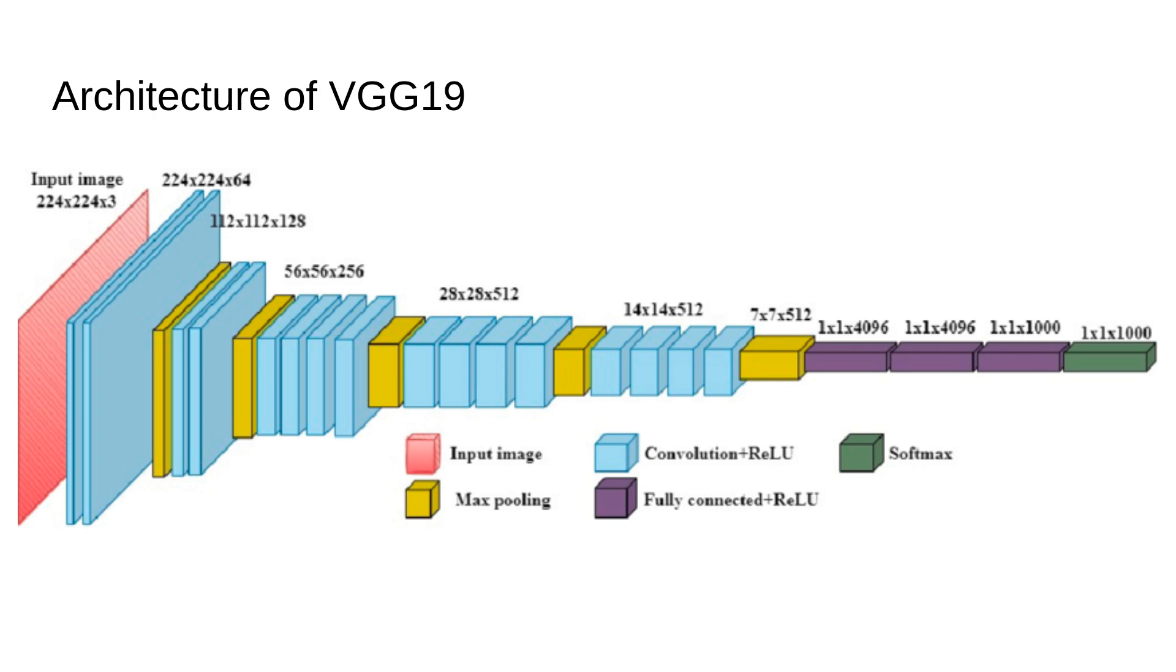So, why does VGG19 continue to be an important model in the deep learning space? We will talk about its advantages. The architecture is simple and uniform, using just 3x3 convolutional filters and 2x2 max pooling layers. This makes it easy to implement and experiment with. VGG19 has become a go-to model for transfer learning. Since it was pre-trained on ImageNet, it is often used as a feature extractor for other tasks such as detecting diseases in medical images, recognizing objects in satellite photos or even generating artistic images in style transfer. As VGG19 is deep, it learns complex hierarchical features at different levels, from simple edges to intricate textures and object parts, making it highly versatile.